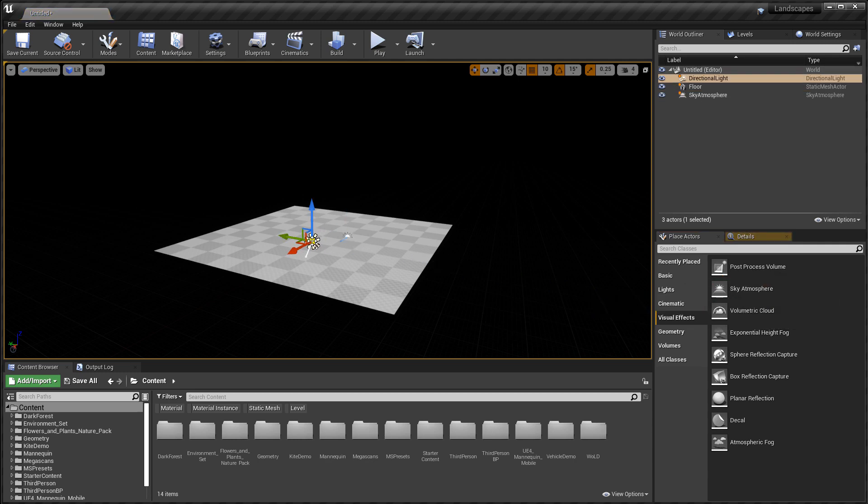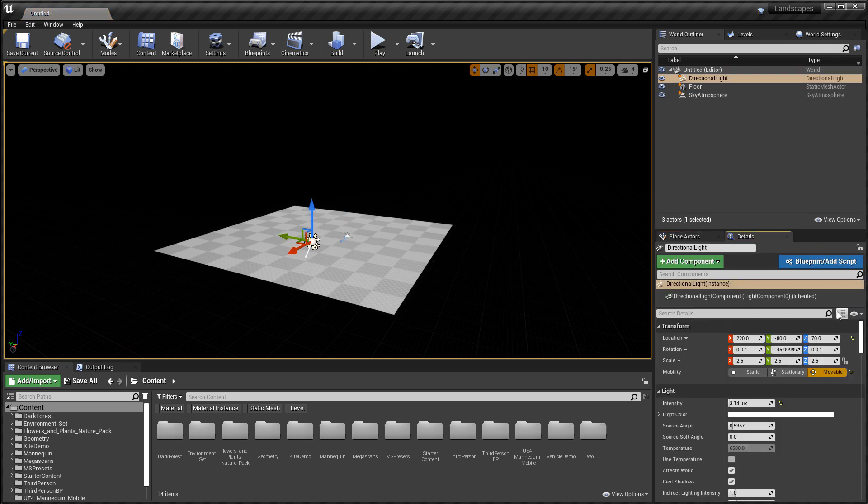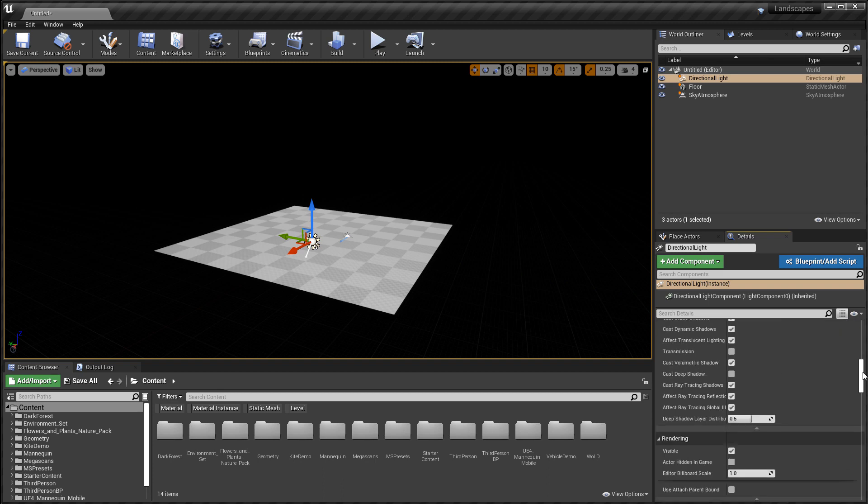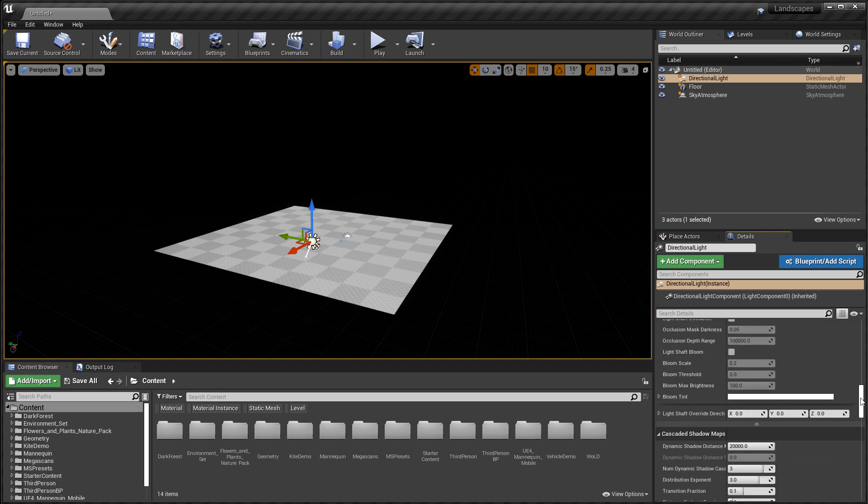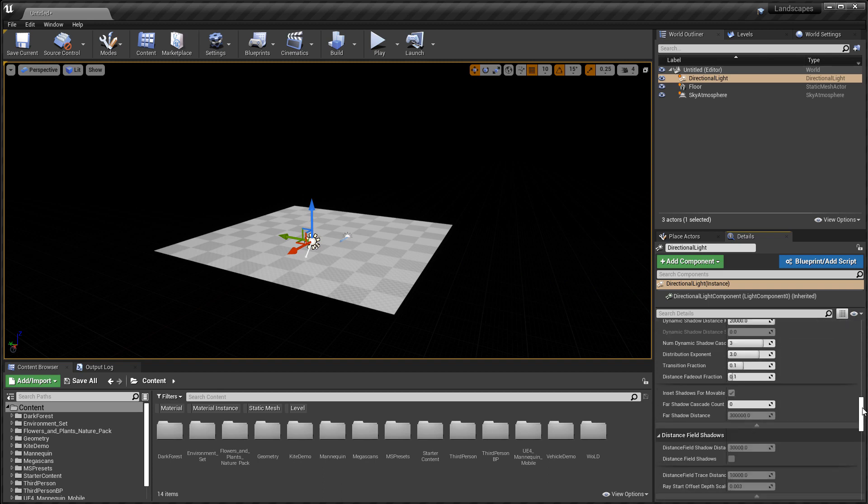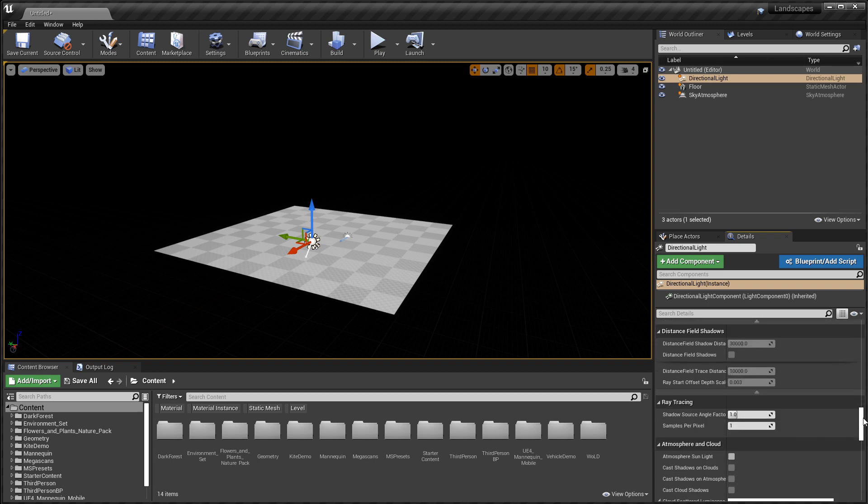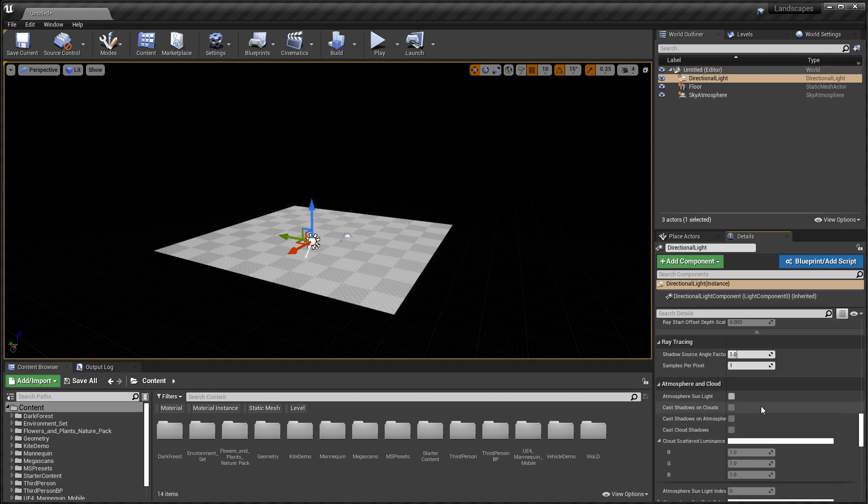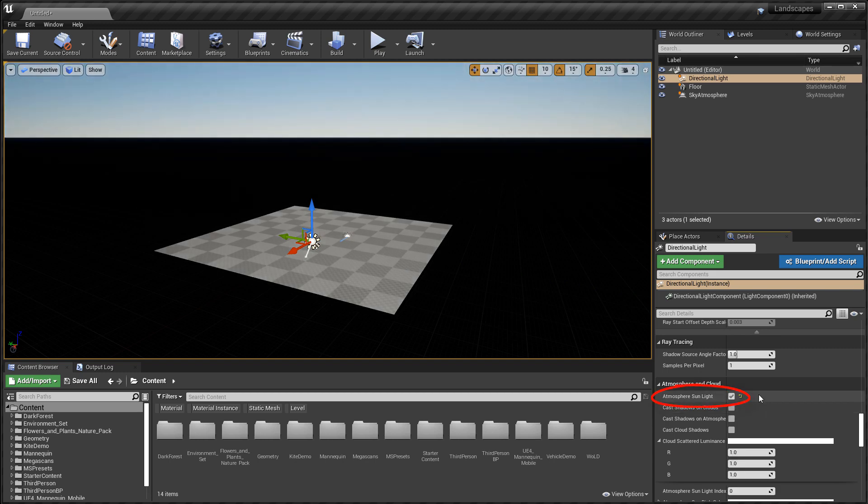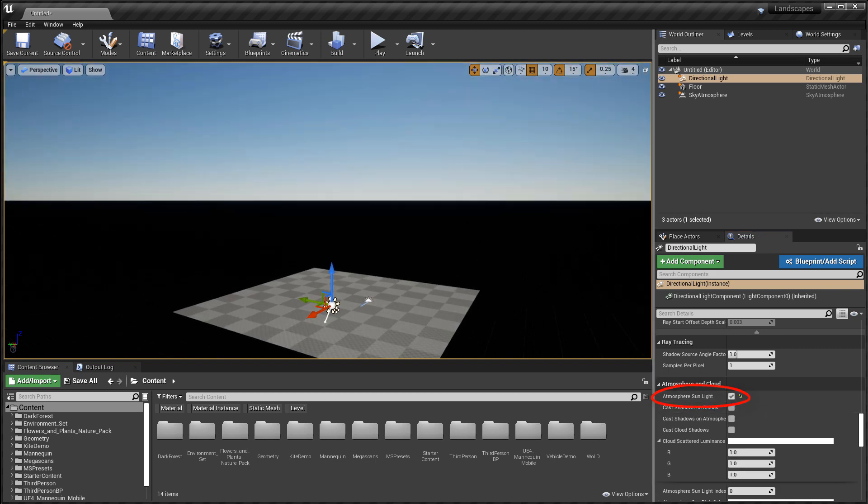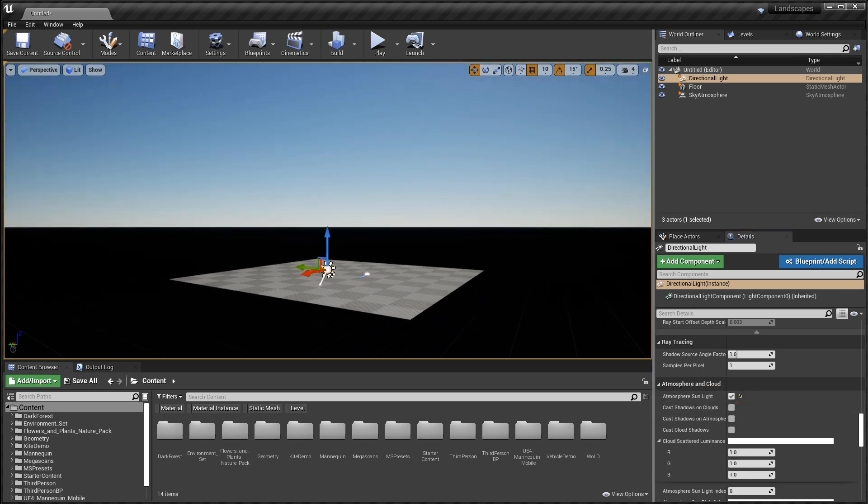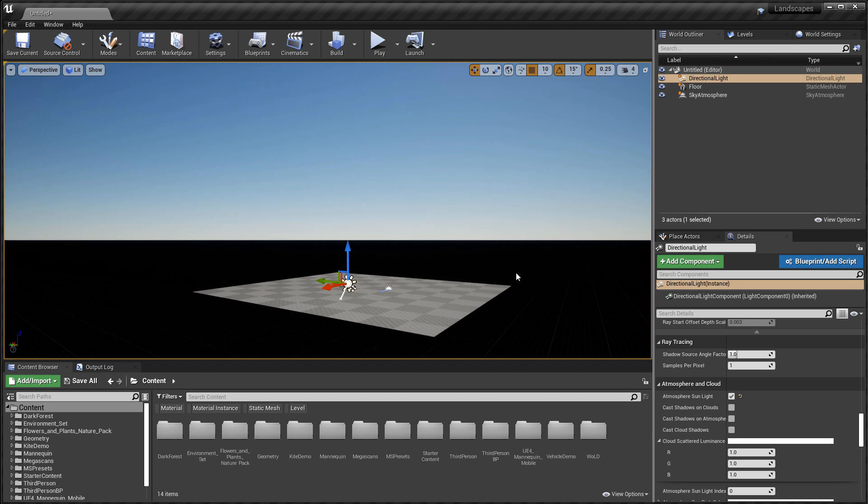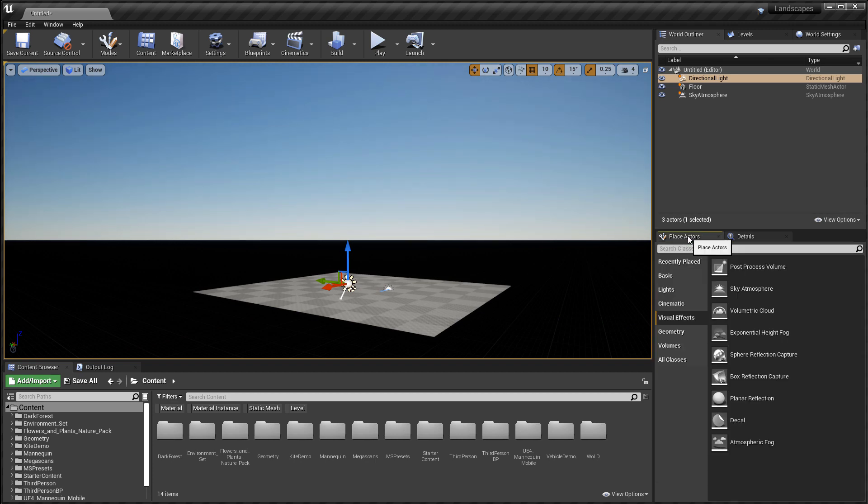Then we need to go back to place actors, visual effects and insert a sky atmosphere. Then we need to go back to directional light and link directional light and sky atmosphere to work together. For the directional light, scroll down and enable atmosphere sunlight. As soon as you do that, the two actors will be linked and you will begin to have an atmosphere.